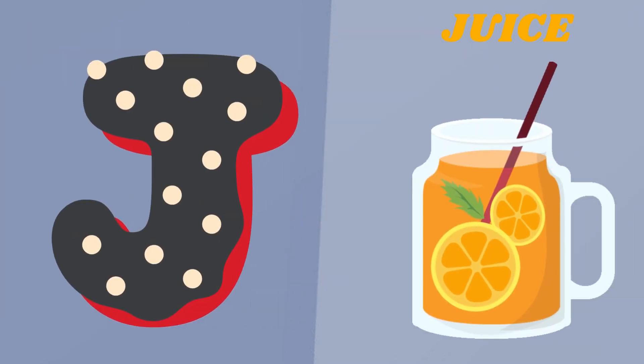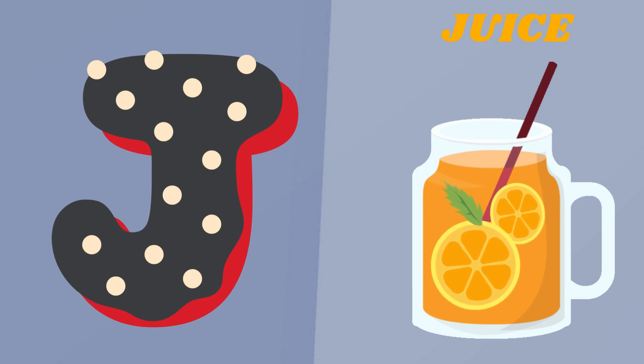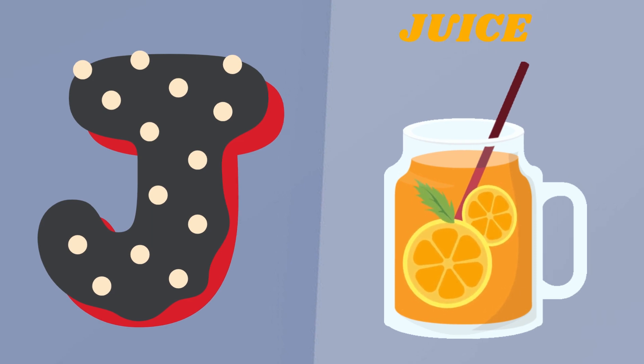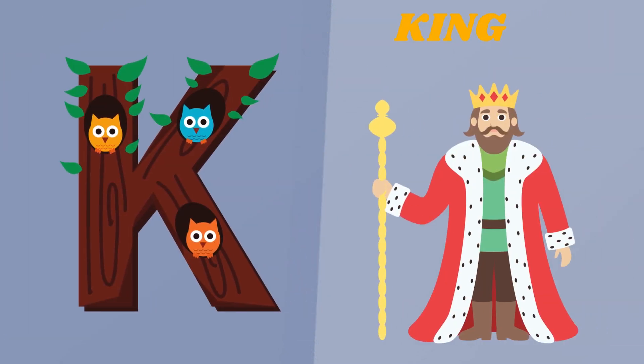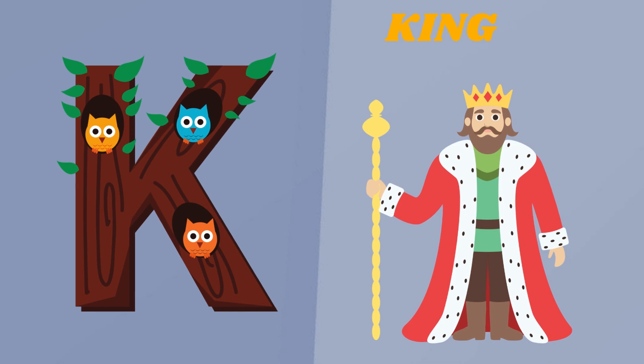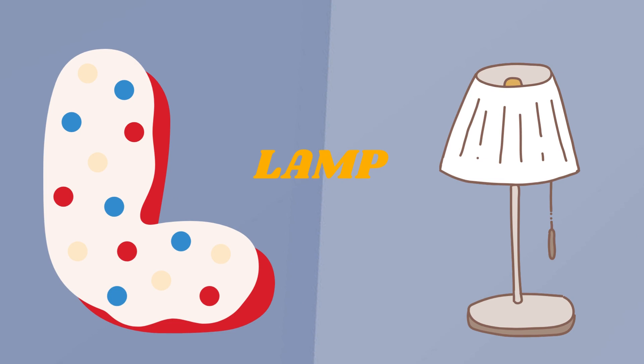J. J is for Juice. K. K is for King. L. L is for Lamp.